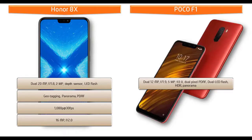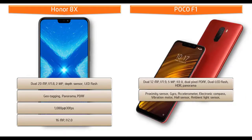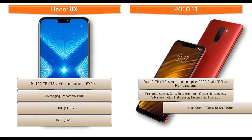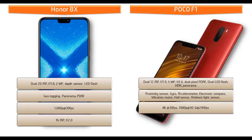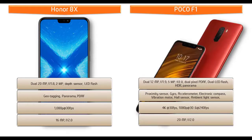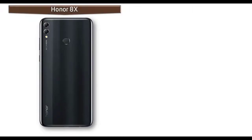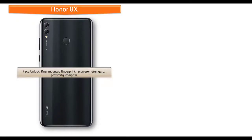It shoots out 4K videos at 30 frames per second, 1080p at 30 and 240 frames per second. Poco F1 is also equipped with 20 megapixels secondary camera with f/2.0 aperture.